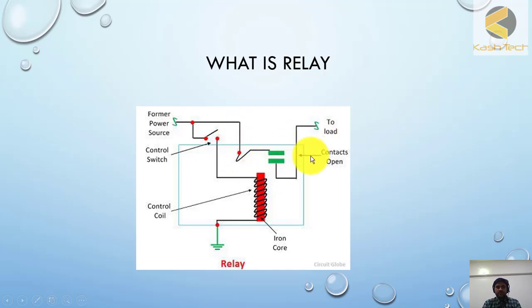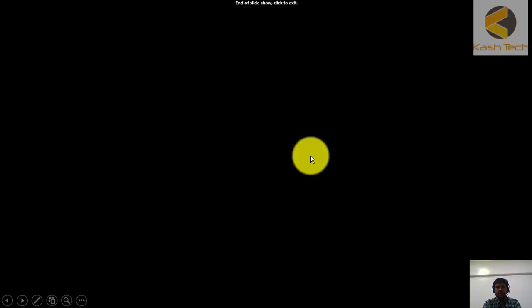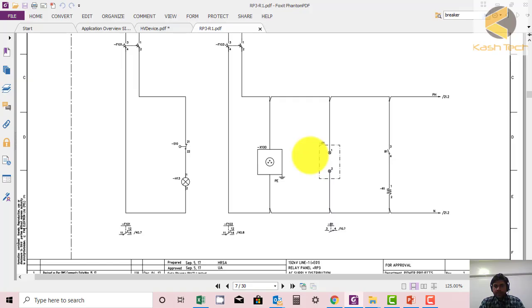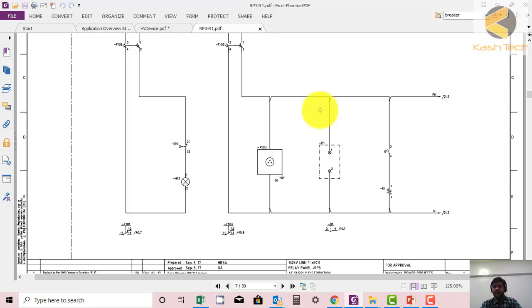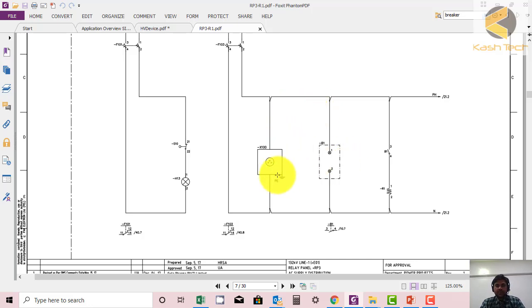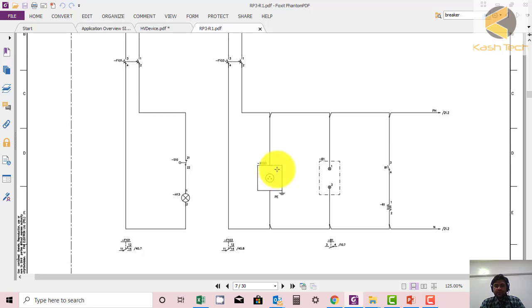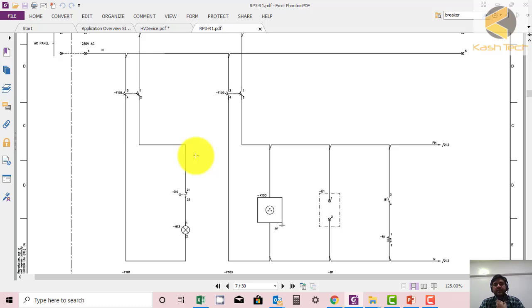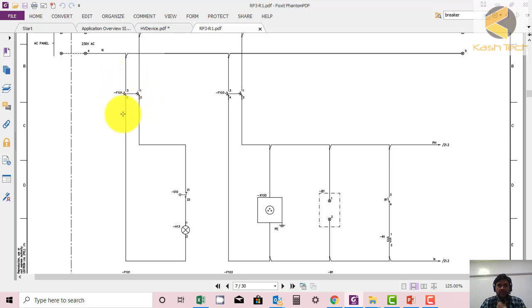Now I will take you to the drawing and we will see some relays. Let's go through the drawing. We'll try to understand what is a relay, but I will brief you on the components so that you can be familiar with them.